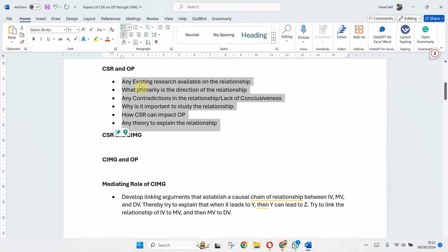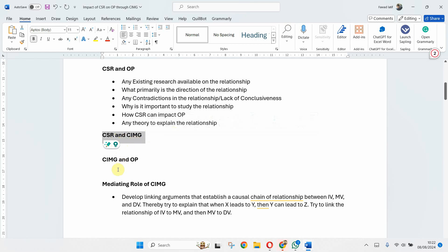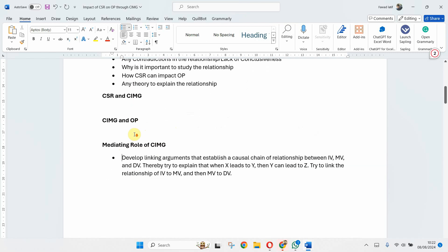So when you are developing your hypothesis, you have to include all these ingredients when you are trying to propose your hypothesis. That is explaining the relationship between two variables. The same elements will be repeated here when explaining the relationship between CSR and image and image and OP.